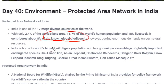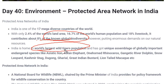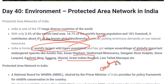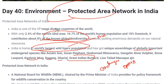An important fact: the world's largest wild tiger population is in India. India is home for the largest number of wild tigers. Apart from this, there is a unique assemblage of globally important endangered species such as the Asiatic elephant, one-horned rhinoceros, Gangetic river dolphin, snow leopard, Kashmir stag, Gaur, Gharial, Great Indian Bustard, and Lion-tailed Macaque. Endangered species are at the verge of extinction, and protected areas are one of the steps taken to conserve them.